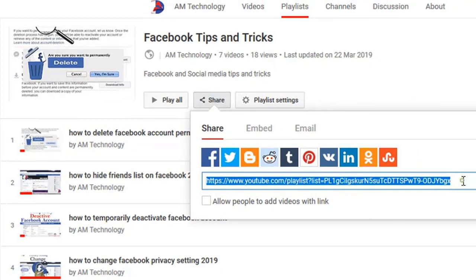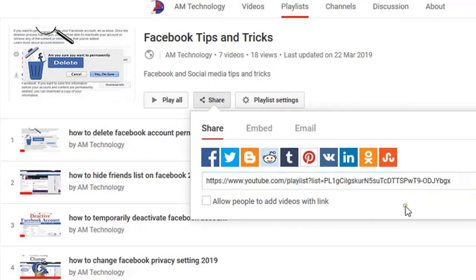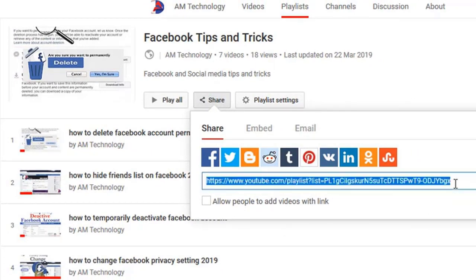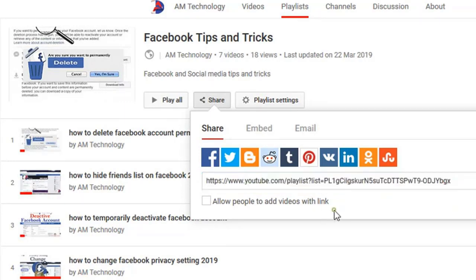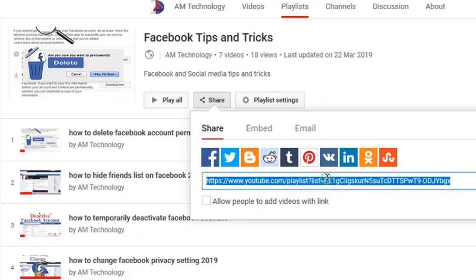Here you can see your playlist ID. You can use this ID on any other website, or use it to share this playlist.